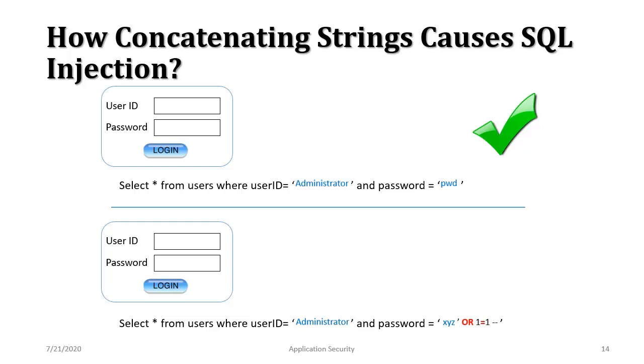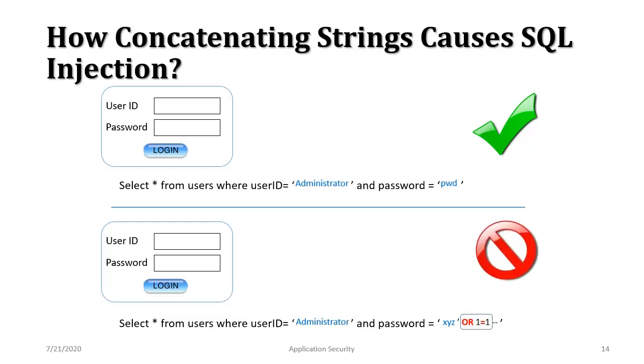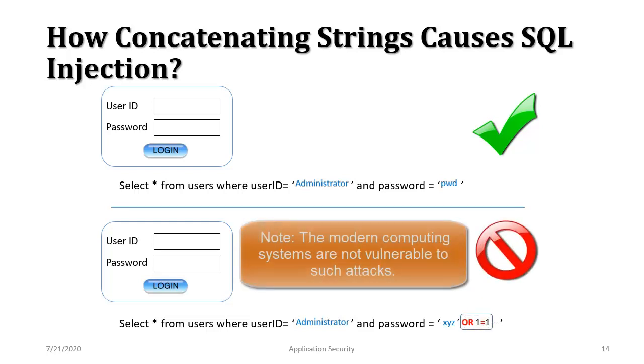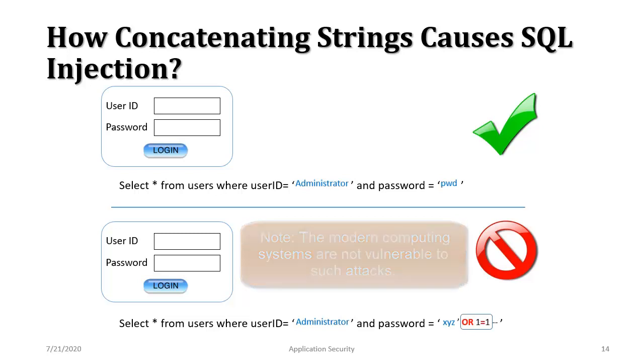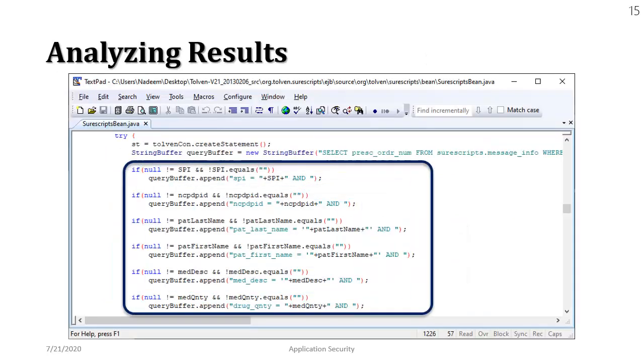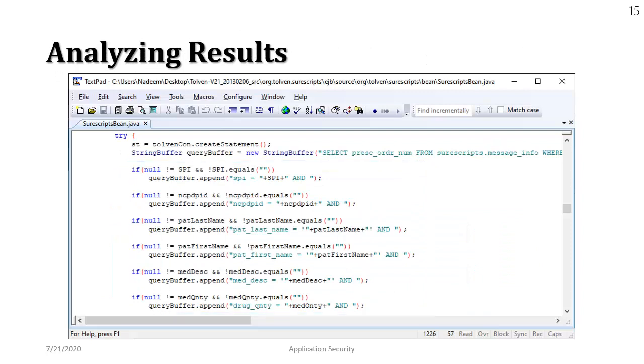We already know that that condition is going to be true no matter what. No matter what's the value of password, what's the value of user id. This condition is going to be true all the times. And we are going to be logged into the system regardless if we know or we don't know the password. So while we are appending the inputs to the SQL statements it can potentially cause the SQL injection vulnerability.